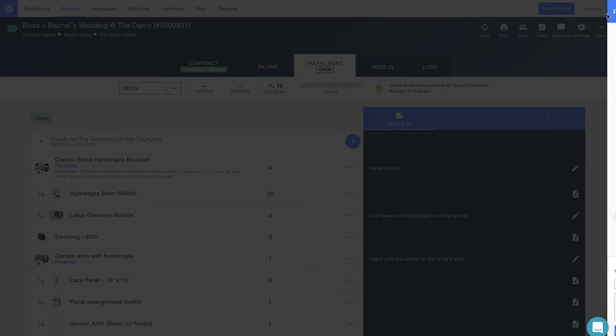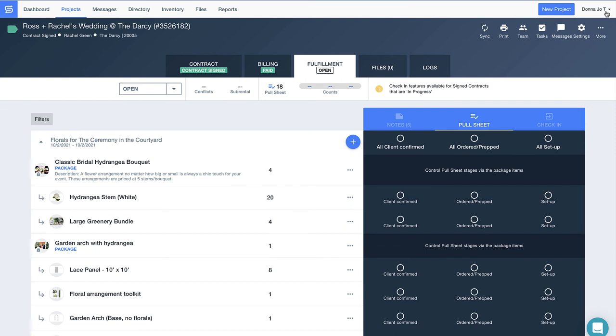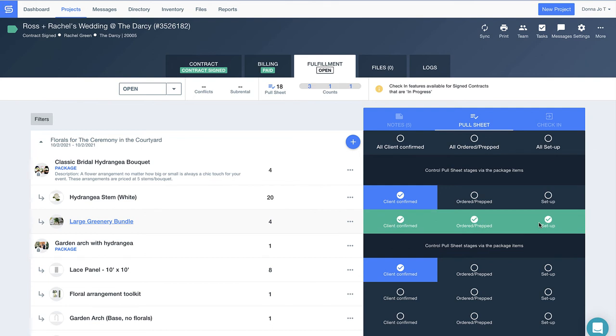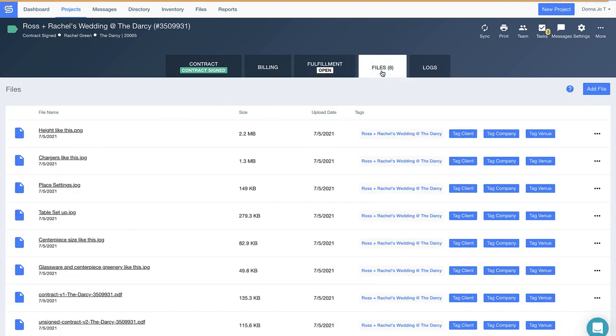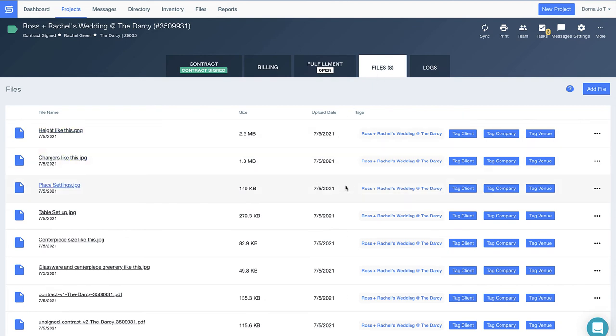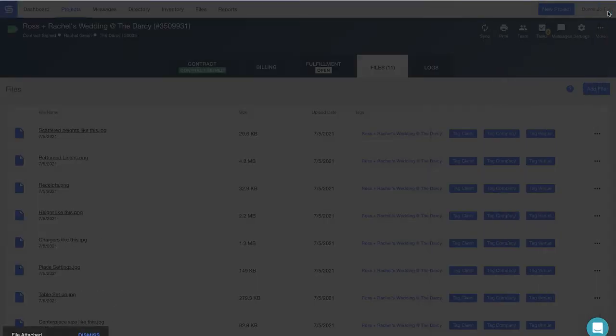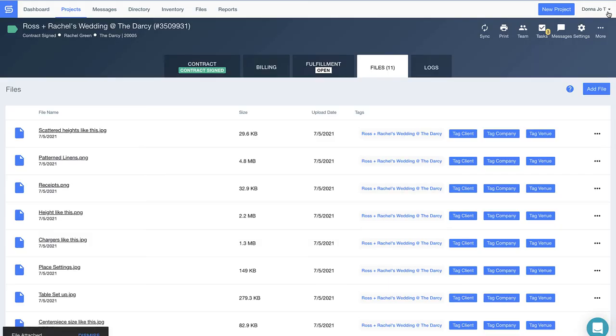These checkboxes make it clear to the team what has been confirmed by the client, prepped for the event, and even set up. Thanks to this digital checklist, nothing goes into production before my sales team has marked it as approved by the client. What's cool about this Files tab is we'll auto-save any email attachments your client sends, and you can also easily drag and drop additional files in here like event diagrams or floor plans to access that information all in one place.